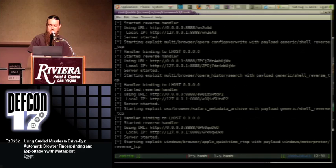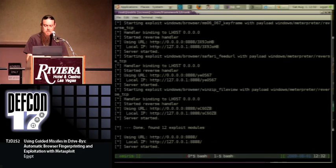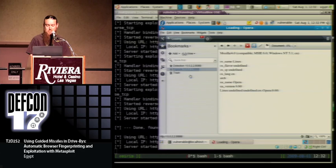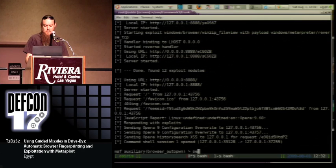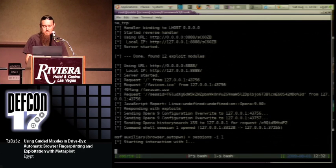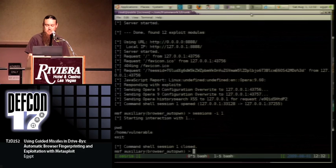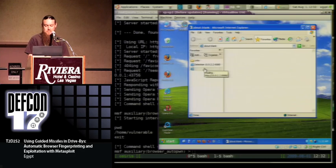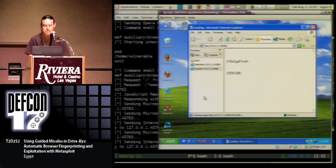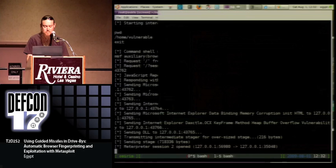Now for the fun stuff. I have to wait here while all of our exploits run. 12 modules found. Hey, that one gave us a shell.